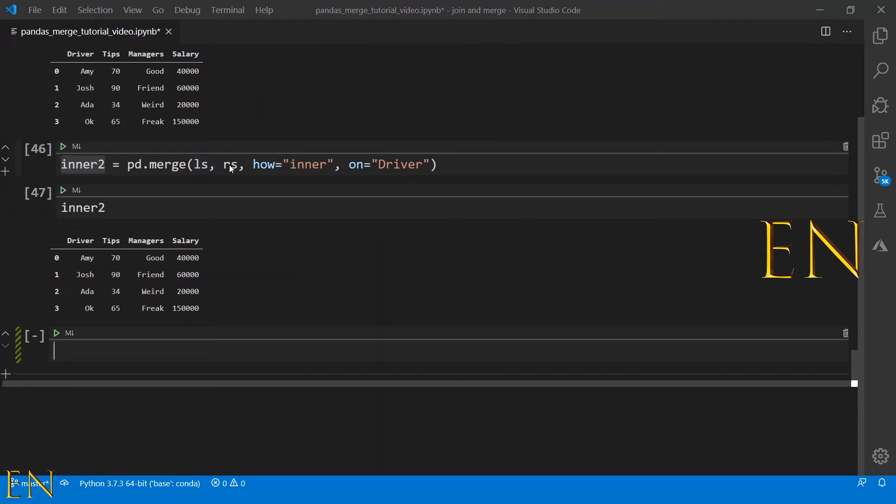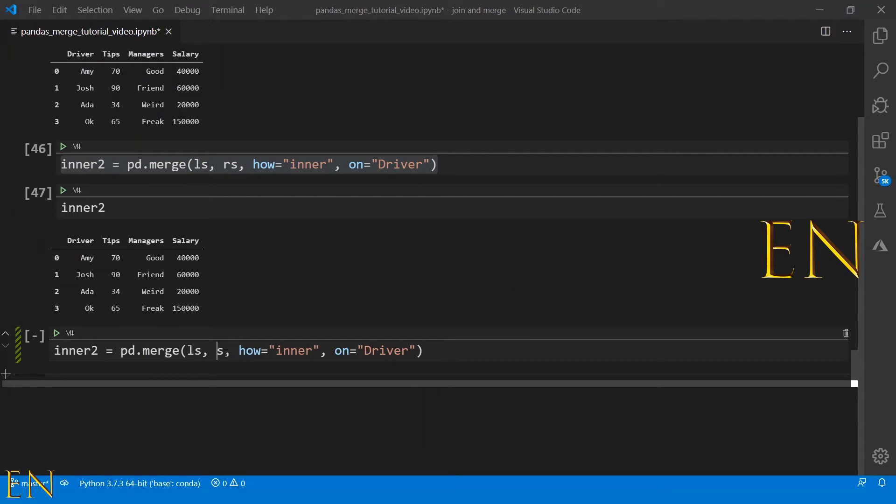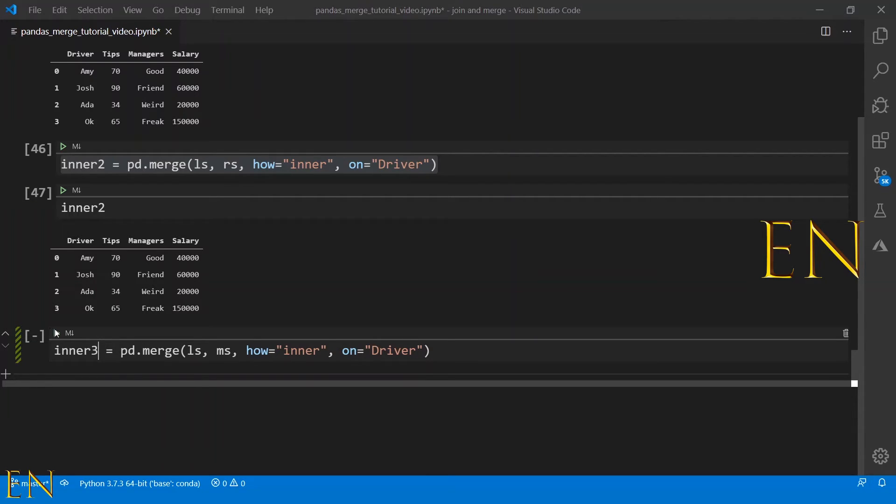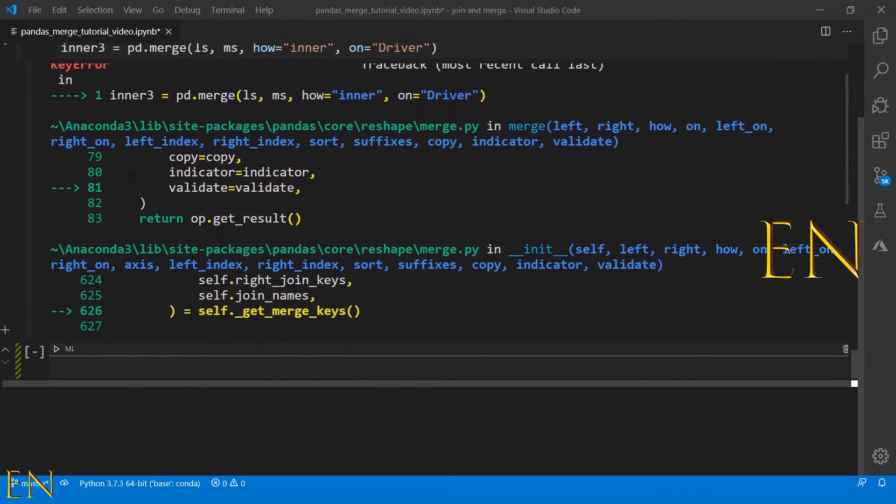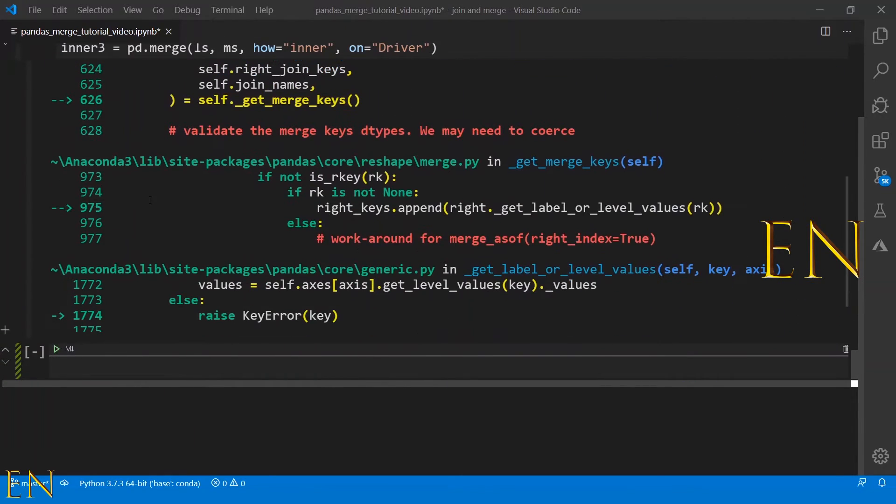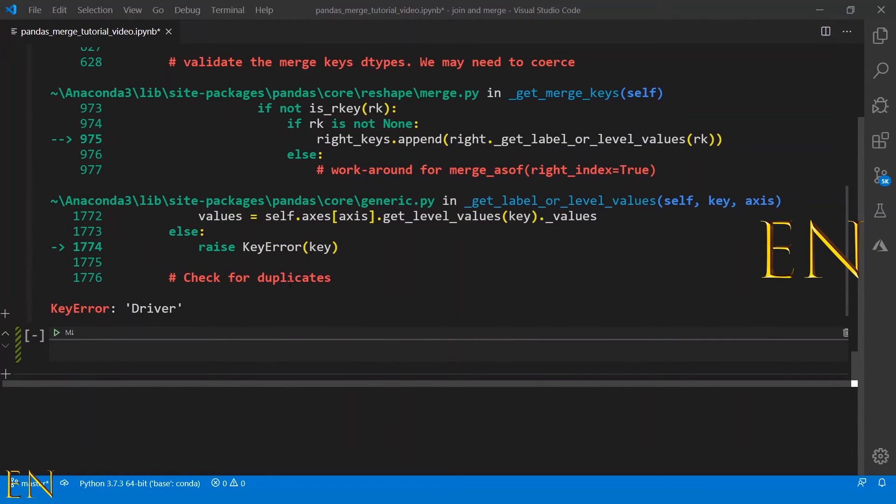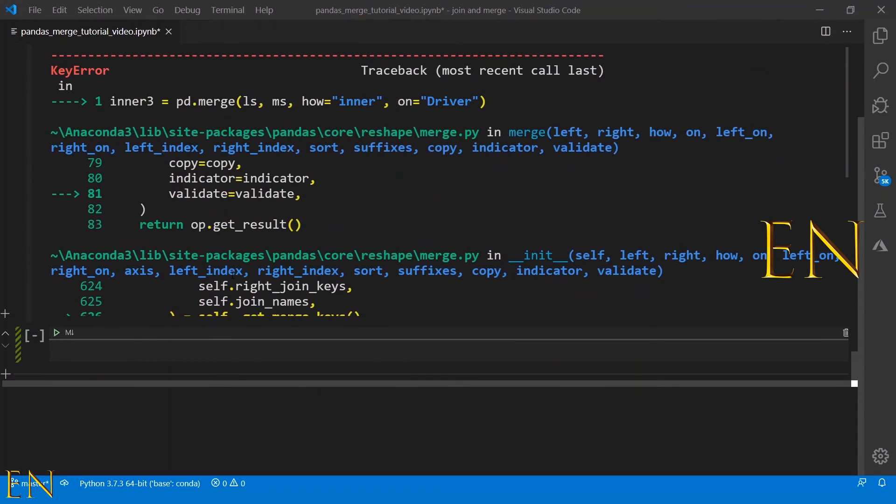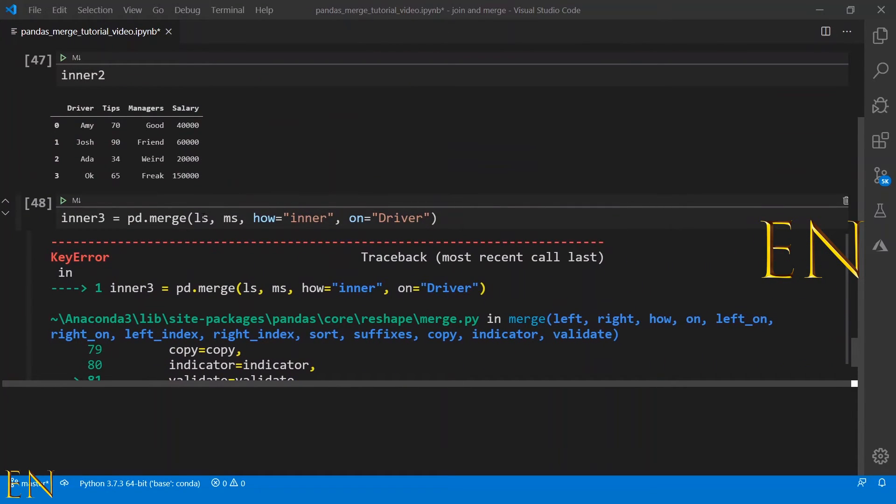Now if you try to merge two data frames that doesn't have anything in common, it will throw an error.